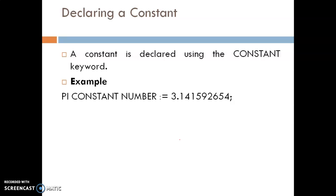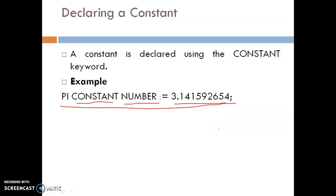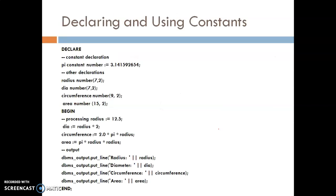A constant is declared using the keyword CONSTANT. It requires an initial value and does not allow that value to be changed. For example, pi is declared as a constant with the CONSTANT keyword, NUMBER as the data type, and the numeric value of pi as its assigned value. This example shows how to declare a constant.